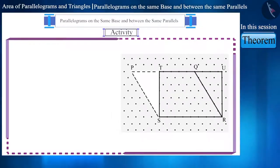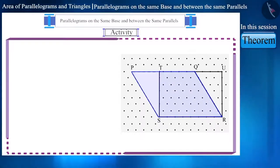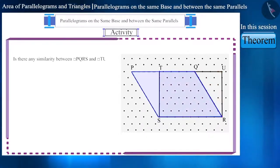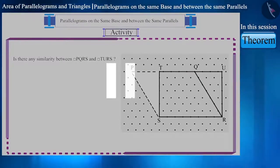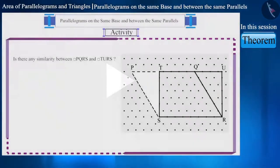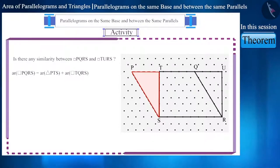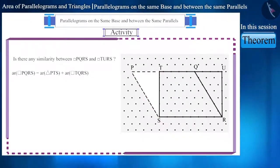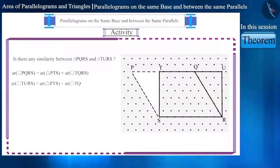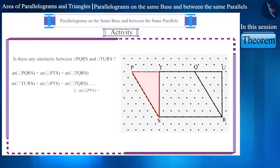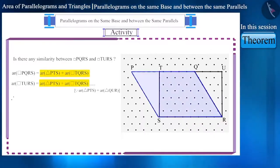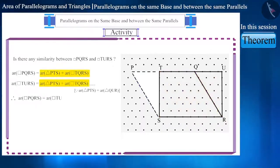Friends, if we compare parallelogram TURS with parallelogram PQRS, will these two have any similarities? Pause the video and think about it. Here we have only cut the triangle PTS from one side and added it to the other side without making any other changes. We can see that both parallelograms are made up of triangle PTS and quadrilateral TQRS combined together. Therefore, the area of these two parallelograms is equal.